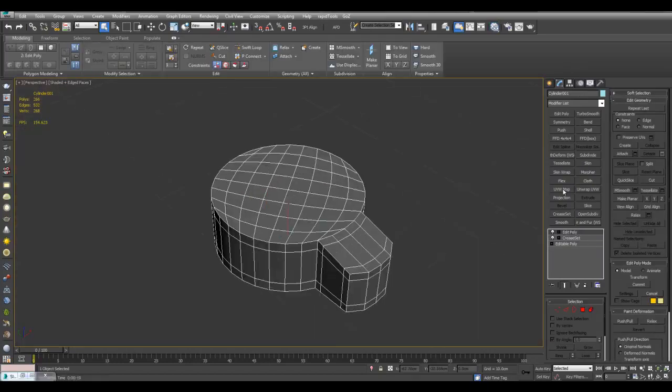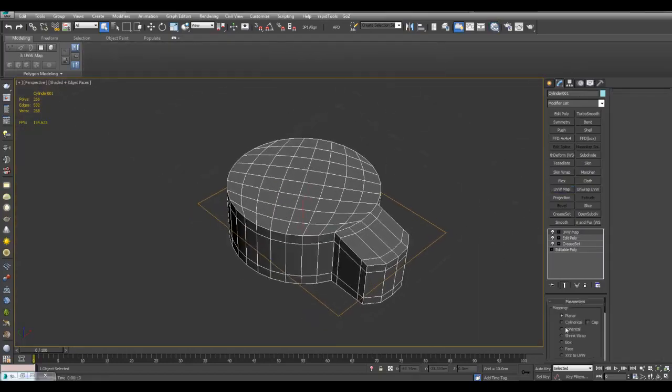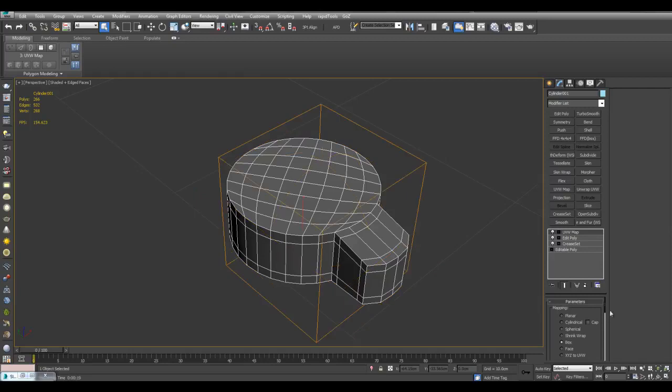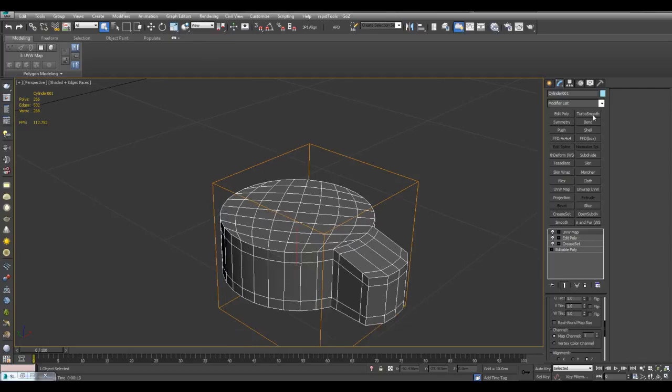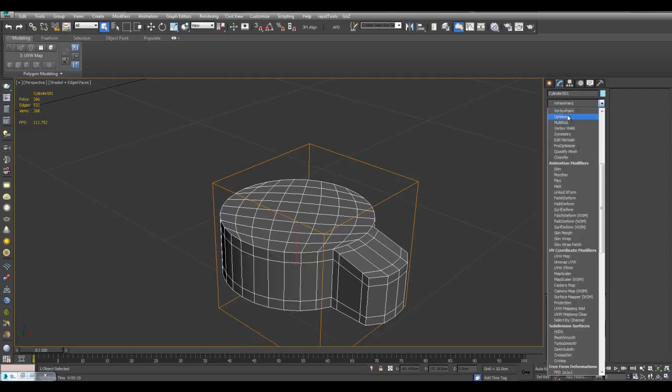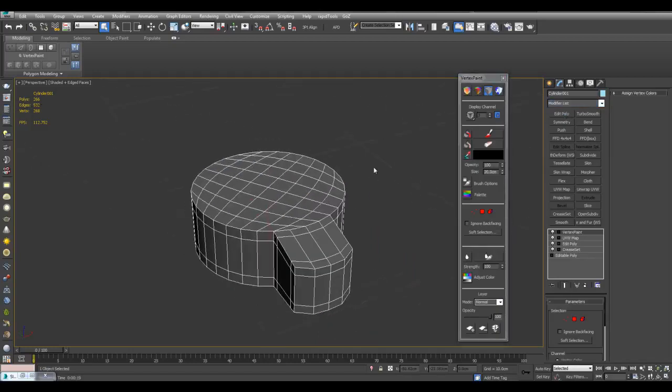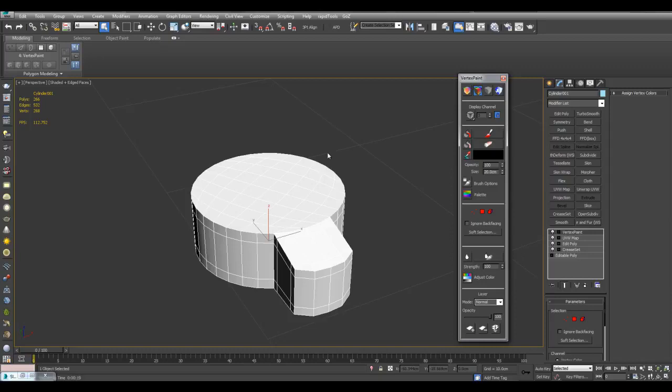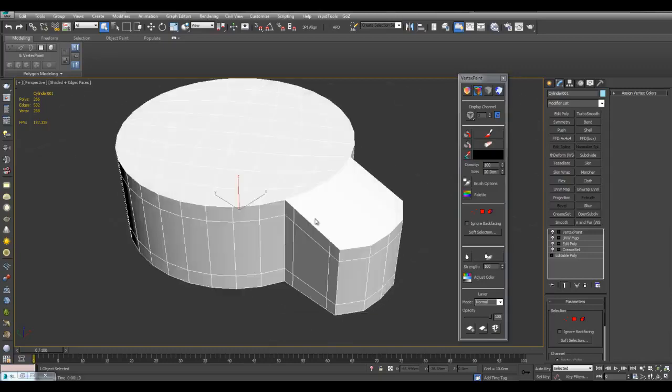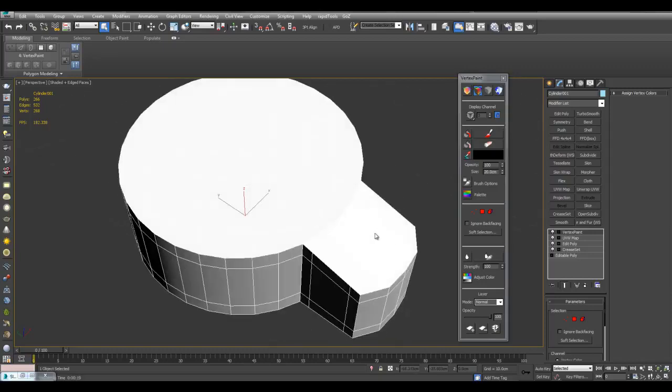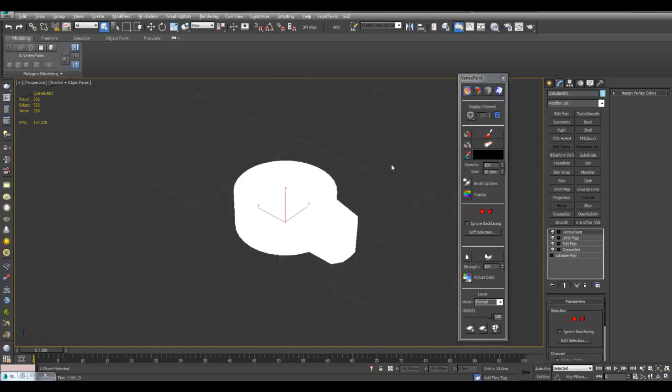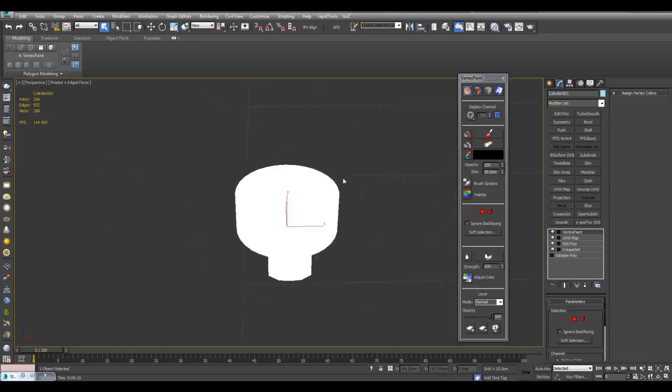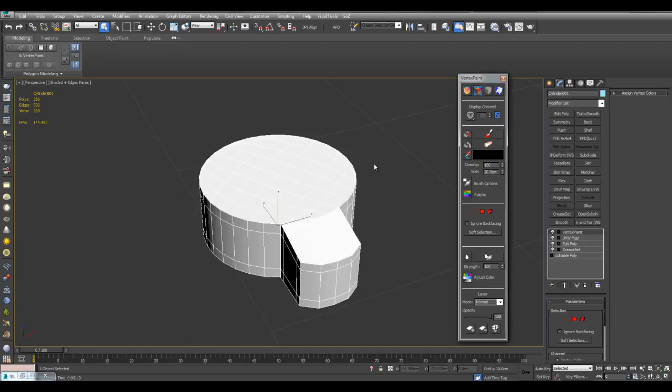And now I'll just apply the UVW map modifier to get a quick UV map here. I'll just use box. And by default the channel is set to 1. And now I can apply vertex paint by going to modifiers, pressing V a few times, and here's vertex paint. So here we're going to actually change how we want to see the vertex color. Shaded gives us the vertex color plus we can see the shade here, the shadows and the highlights. Or we can use unshaded which just shows the color with no lighting information. So I'll just use the shaded.